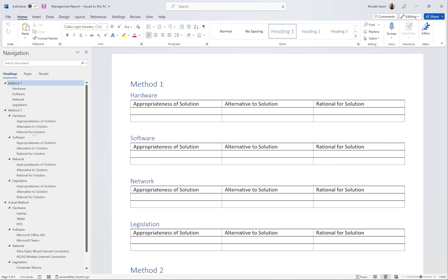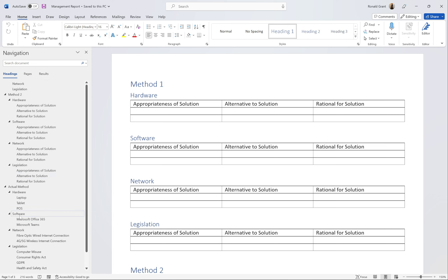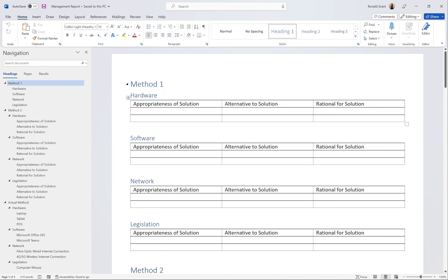Welcome back. This is going to be the management report — this is for Activity 4 for Unit 14. The navigation pane on the left is something I will show you as well. It's especially useful for people going to university who are going to be writing reports for engineering, computer science, and similar subjects.